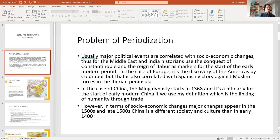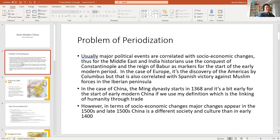In the case of Japan, you don't get this problem. You can use 1477 with the start of the warring states period, or 1568 with the effective end of the warring states period with Nobunaga — either political date is pretty close to 1492. But 1368 and 1644 are too far off as political dates for early modern China.